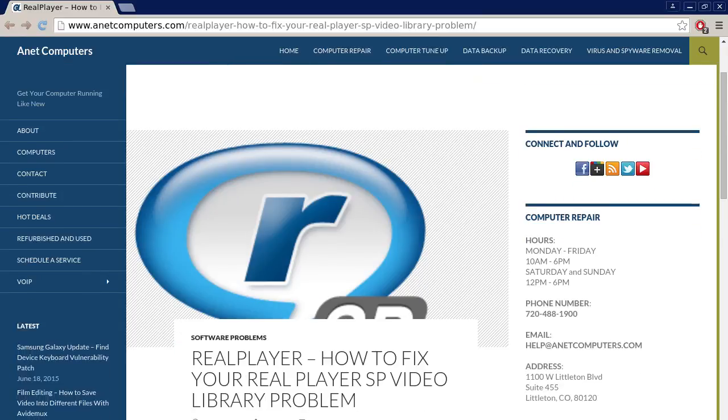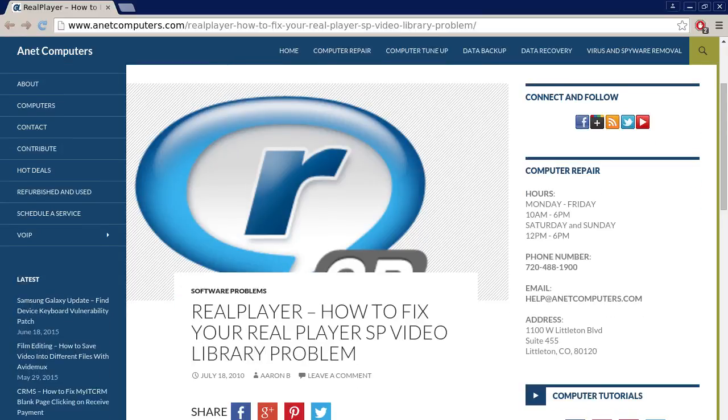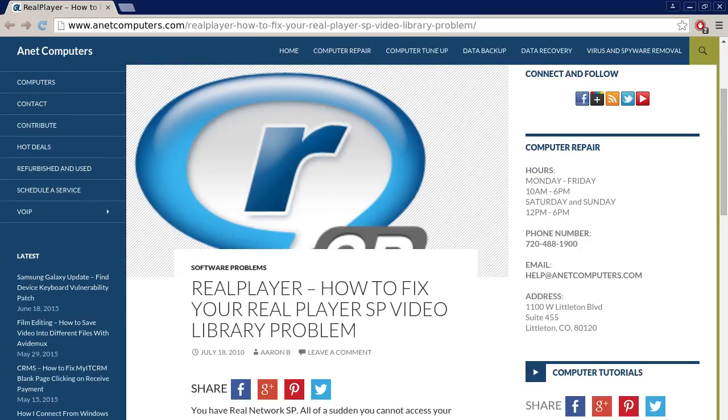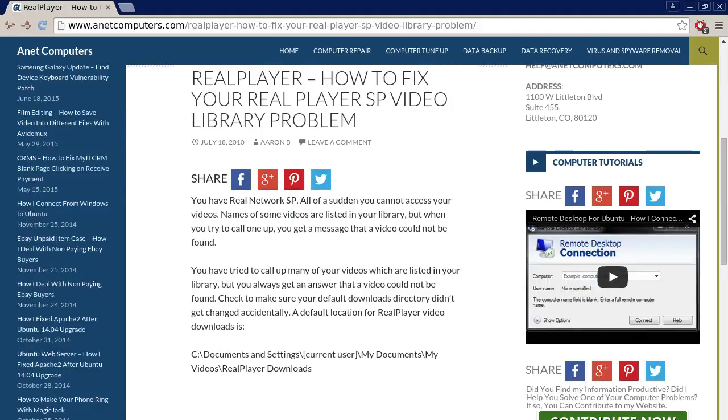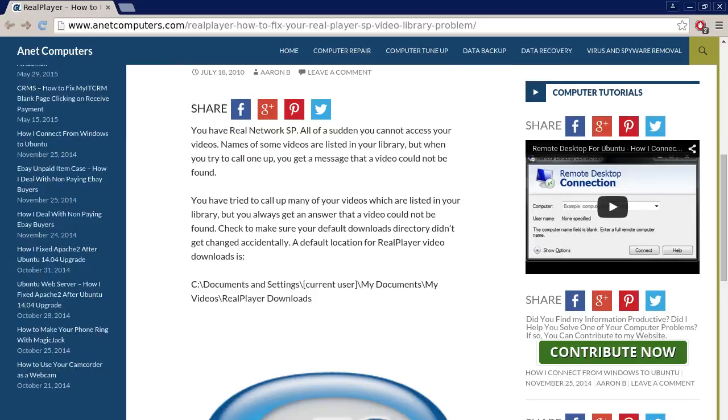I filed this one under software problems, real player, how to fix your real player SP video library problem, problemo. You have real network SP.